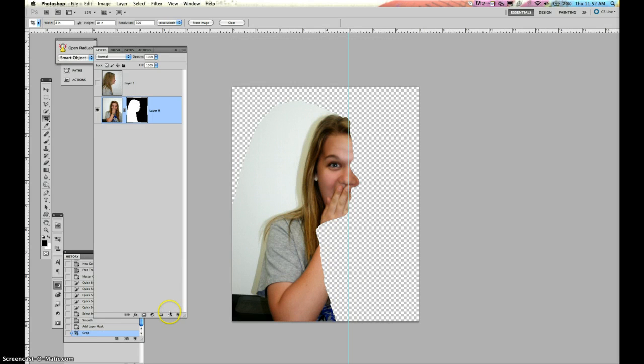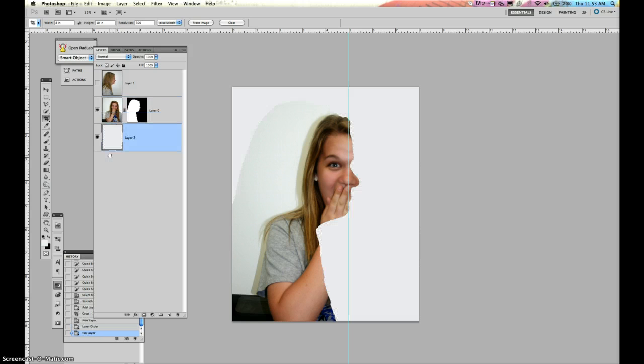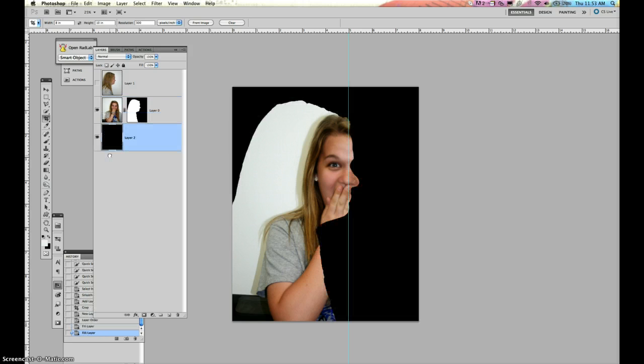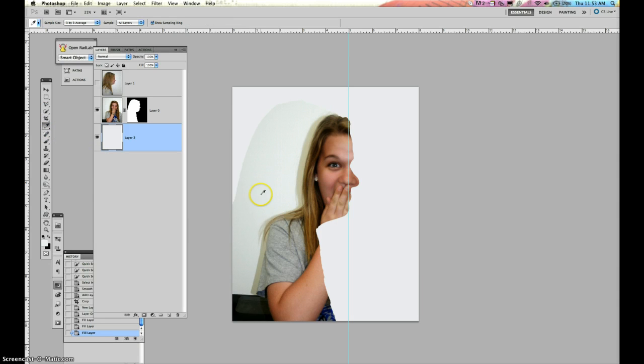I'm going to create a new layer. I'm going to drag that below. Now I can fill this white. I can fill it black. Or I can use my color picker and choose the color that's in the background and fill it the background color.